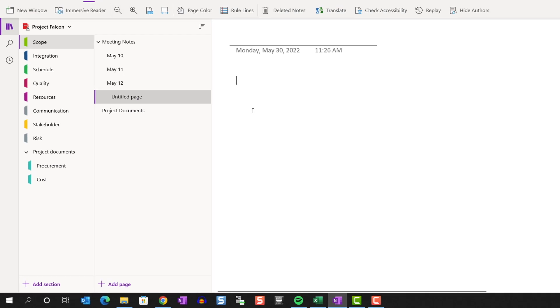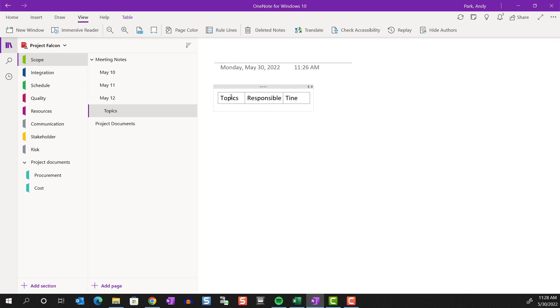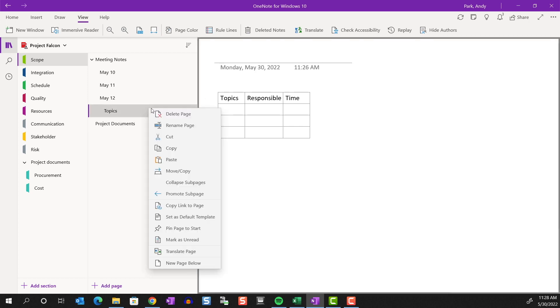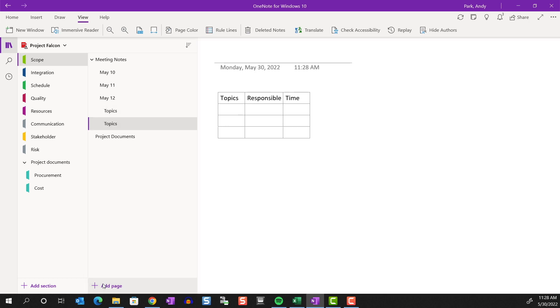Let me explain. So let's suppose we have a quick template for collecting agendas. Let's say we want this page to serve as a template. I'm going to right mouse click, click set as default template. Now all new pages that I create in this section will have this template applied.